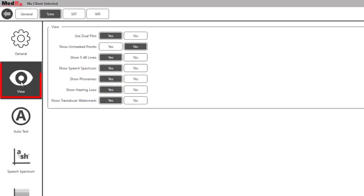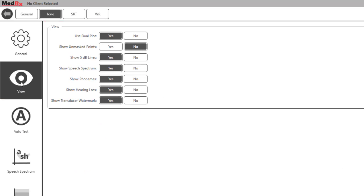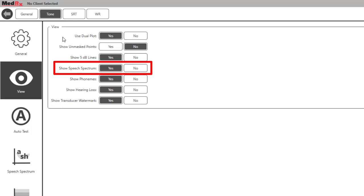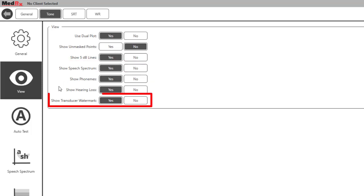The view option allows you to set the view of your test screens. Examples include a dual plot versus an overlay, displaying unmasked and/or masked points, and displaying the speech spectrum as well as phonemes and the transducer watermark for states that have this requirement.